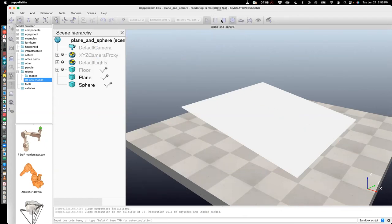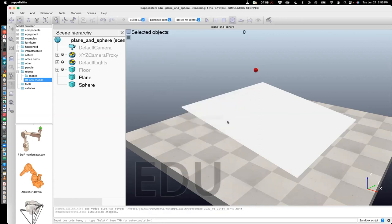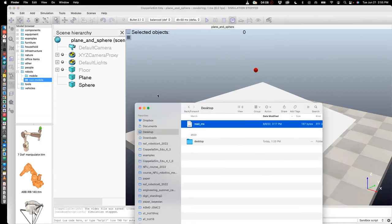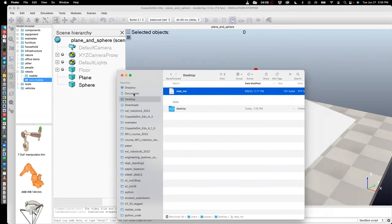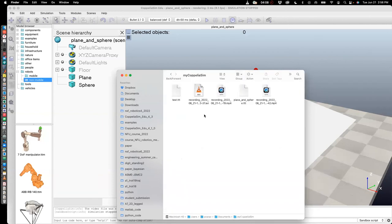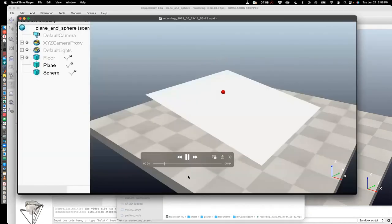And once the ball exited, I'm going to stop. And then Coppeliasim will tell you that the file was saved in this particular folder with this name as an mp4 file. So now we can go back to that file. It's in documents, my Coppeliasim, and just open this recording. It's an mp4 recording. So let's open this and play.